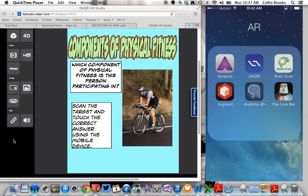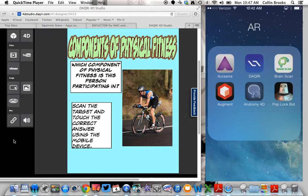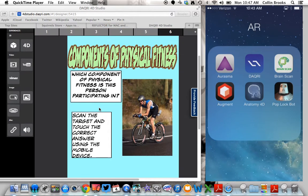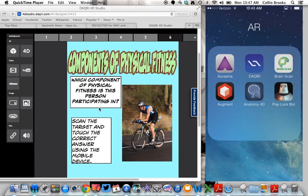Hi everyone, I wanted to share with you a cognitive assessment that I've created using the 4D Studio at Daiquiri.com. Daiquiri is an augmented reality program which allows you to create targets and overlays that come over the target.